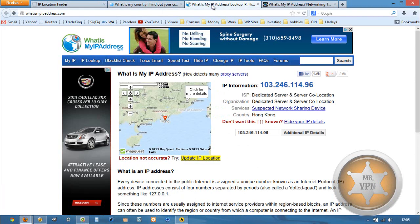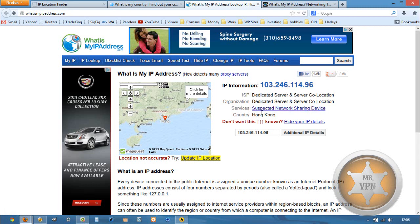One reason this may be happening is that you can see here, suspected network sharing device. They use this word suspected, which I know has a negative connotation. All it's saying is that it's detecting that you're using a proxy.